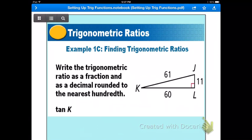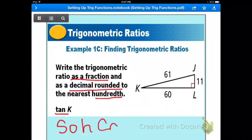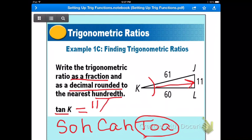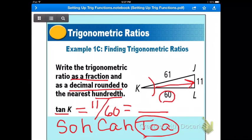Example 1C: write the trigonometric ratio as a fraction and as a decimal rounded to the nearest hundredth. This time we're finding tangent K. Using SOHCAHTOA, tangent uses opposite over adjacent. The leg opposite angle K is 11, and the adjacent side is 60. Get your calculator out and find the decimal — remember, hundredth means two decimal places.